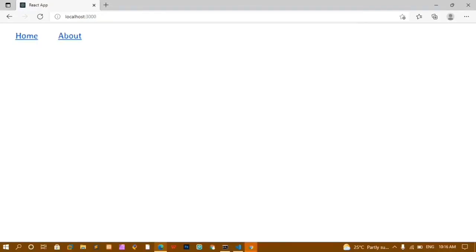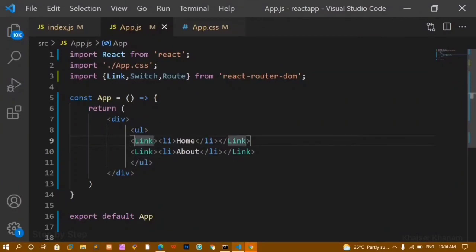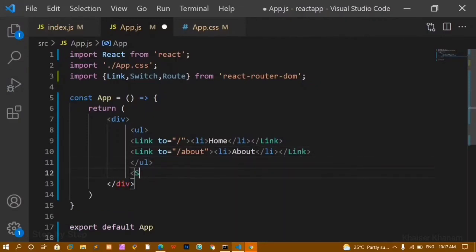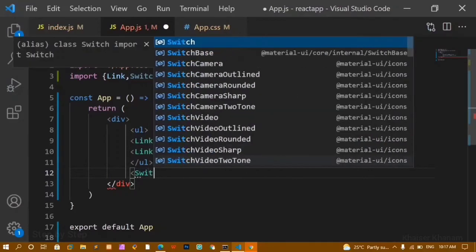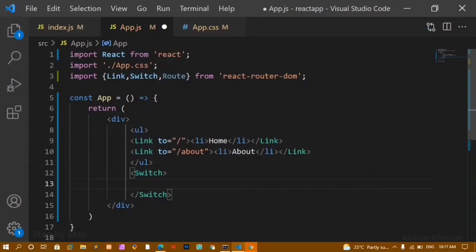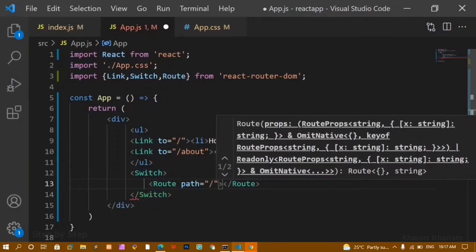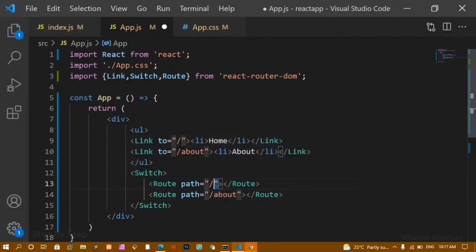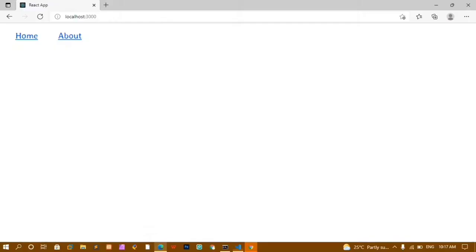Inside the Link component we need to give the 'to' property. For Home I give forward slash, and for About I give '/about'. Below the navigation I'll wrap routes inside Switch, and inside Switch I give Route components with a 'path' property. For Home, path is slash; for About, path is '/about'. Whenever I click on Home I should be redirected to Home, and when I click on About to the about page.